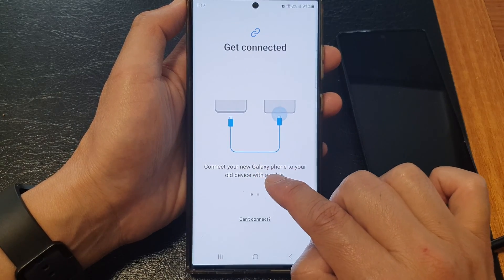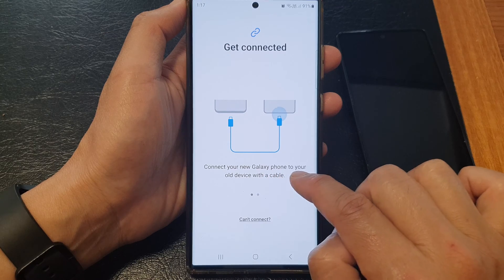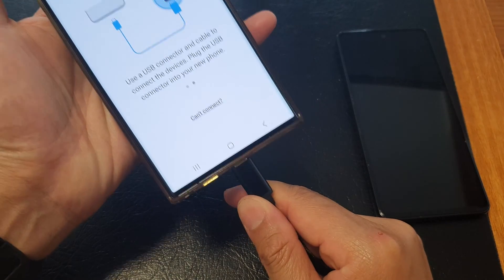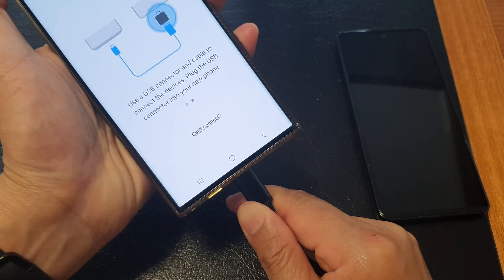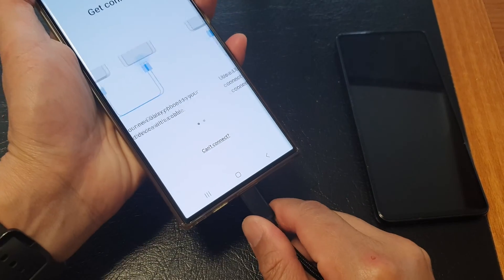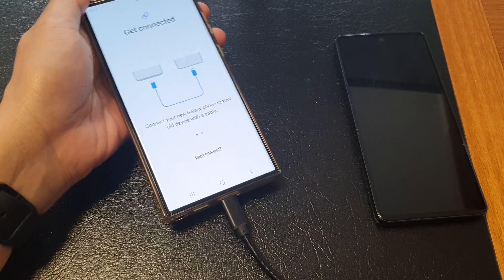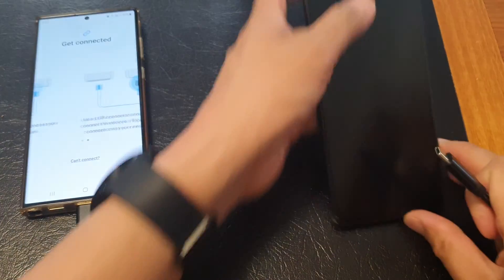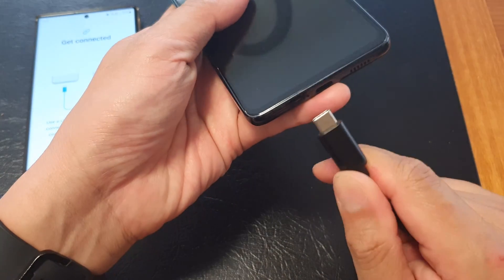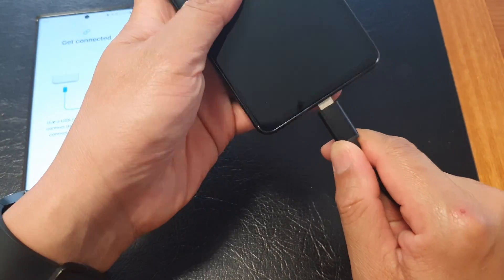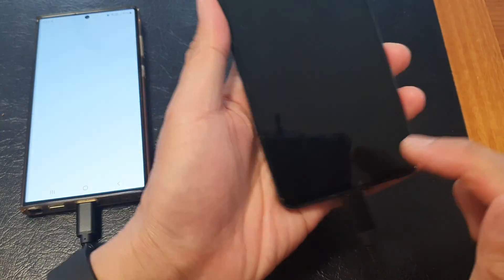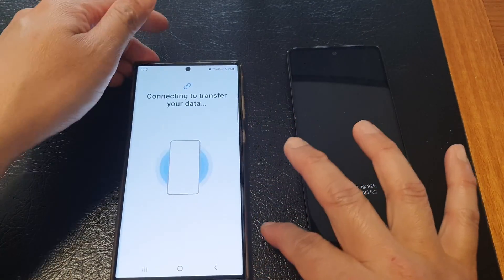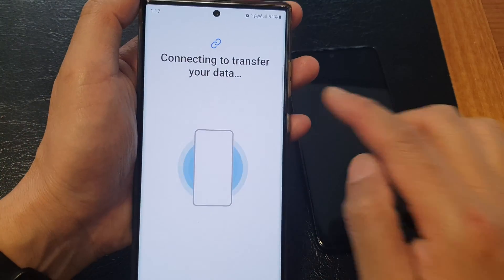It says connect your new Galaxy phone to your old device with a cable. I'm going to plug in my USB-C cable, and then on my old Android device, I'm going to connect it again using the same USB-C cable. Plug it right in.